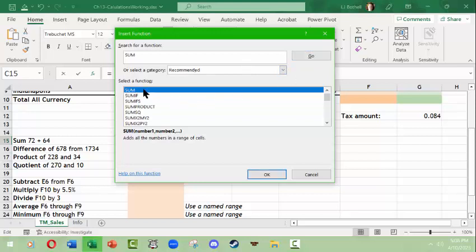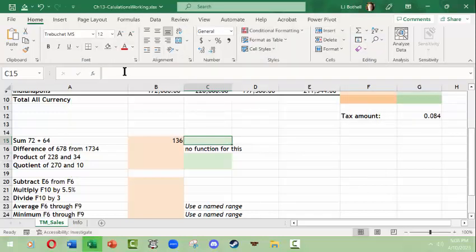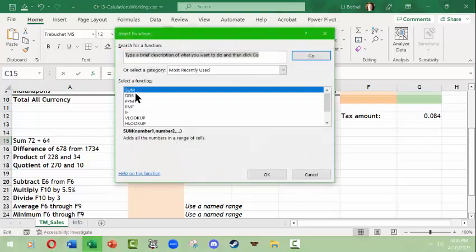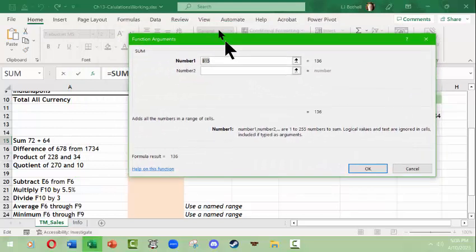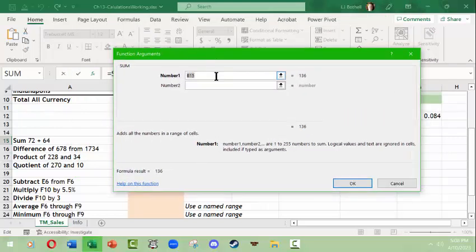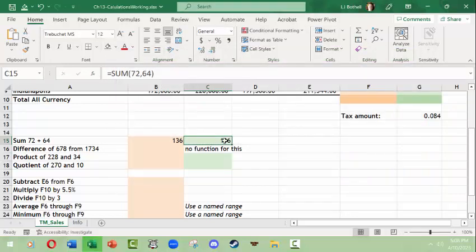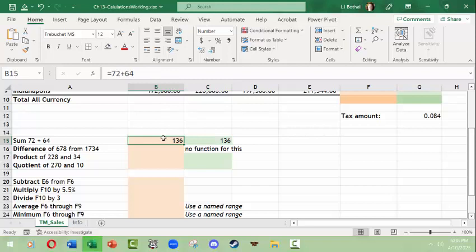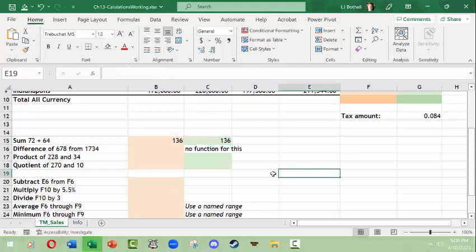I'm going to go through this anyway just to get familiar with the fact that you can type something in and press go. I double-clicked it, or I can select it and click OK. Then I can type the numbers in here, so the numbers I want are 72 and 64, and then I get the number 136 here.